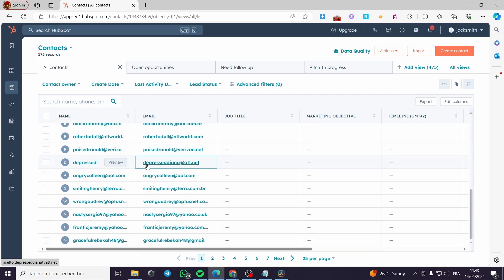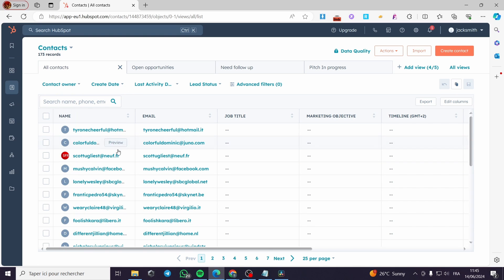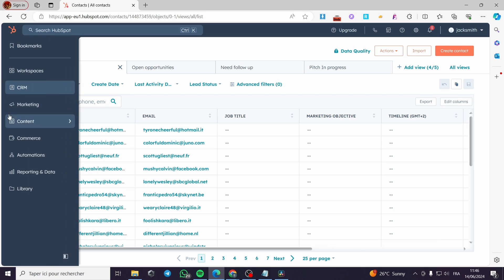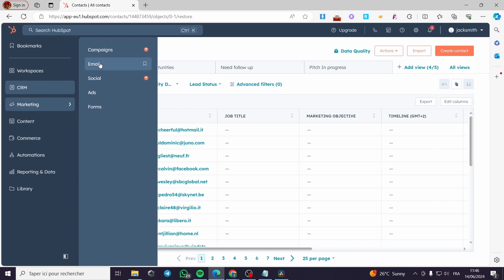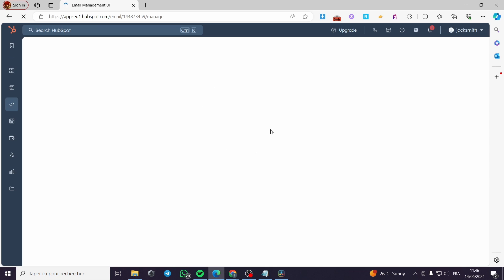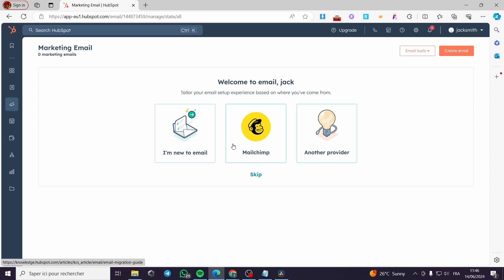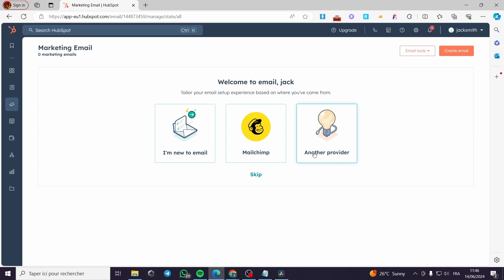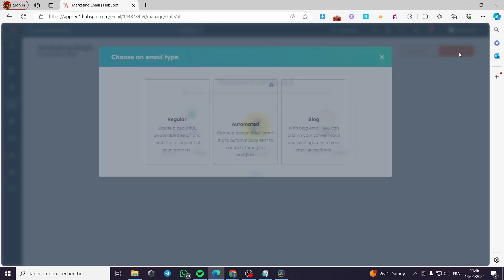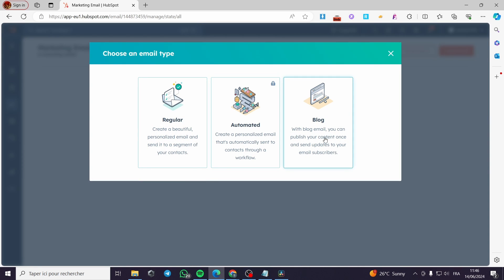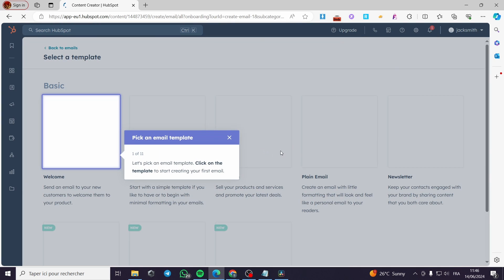Now I'm going to Contacts to see what we have — we have all of the contacts. Now I'm going to send an email for each one of these. I go to the side menu, click on Marketing, and here we have Emails. I'm going to create an email and send it in bulk for all of these customers. Here we have a welcome screen — you can use templates from Mailchimp or another provider. I'm simply going to click 'Create Email.' For the type, I'll select a Regular email.